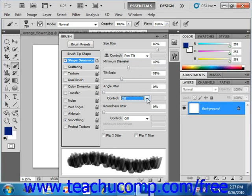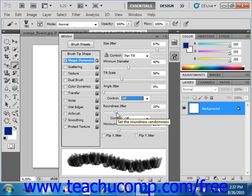In the Roundness Jitter section, you can use the slider or the text box to determine how the roundness of the brush will vary in a brush stroke, right there.